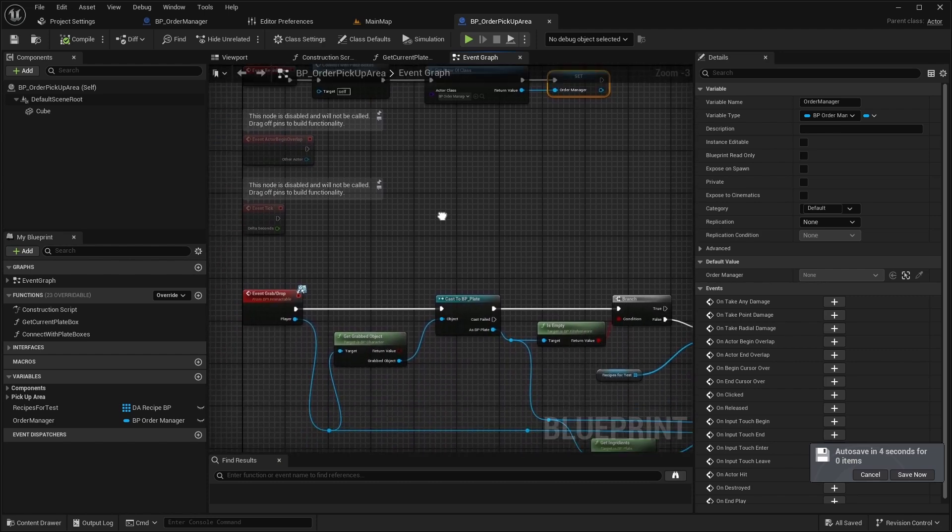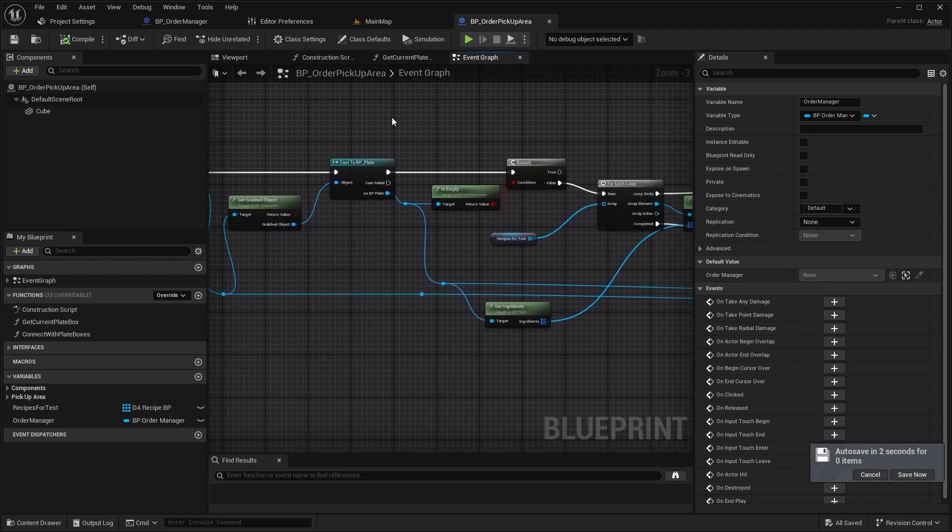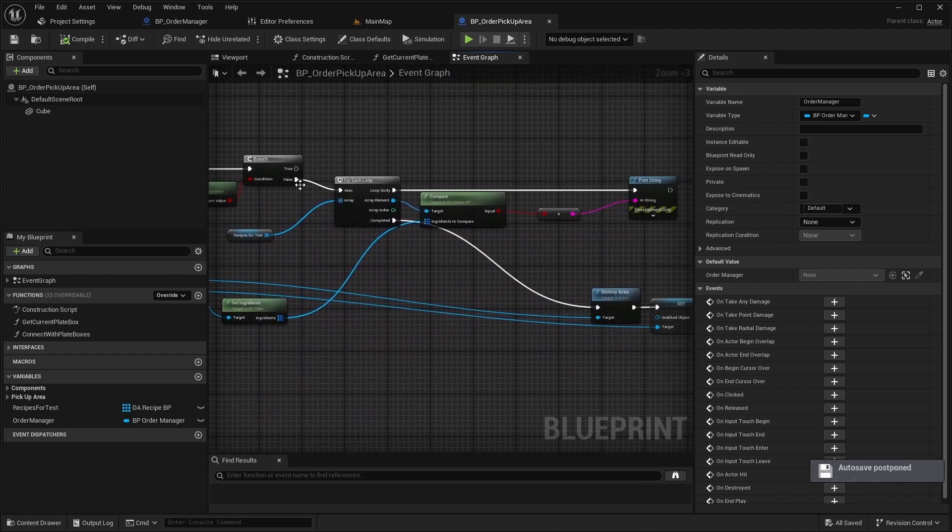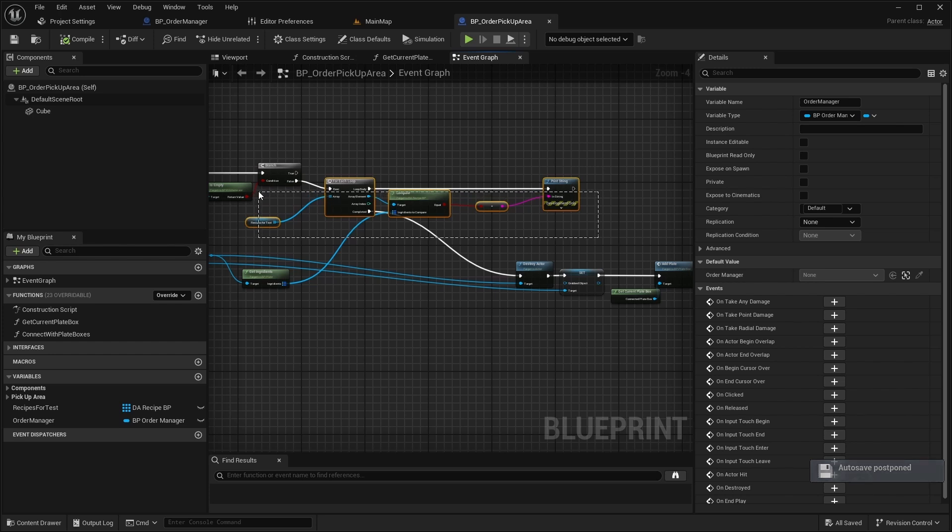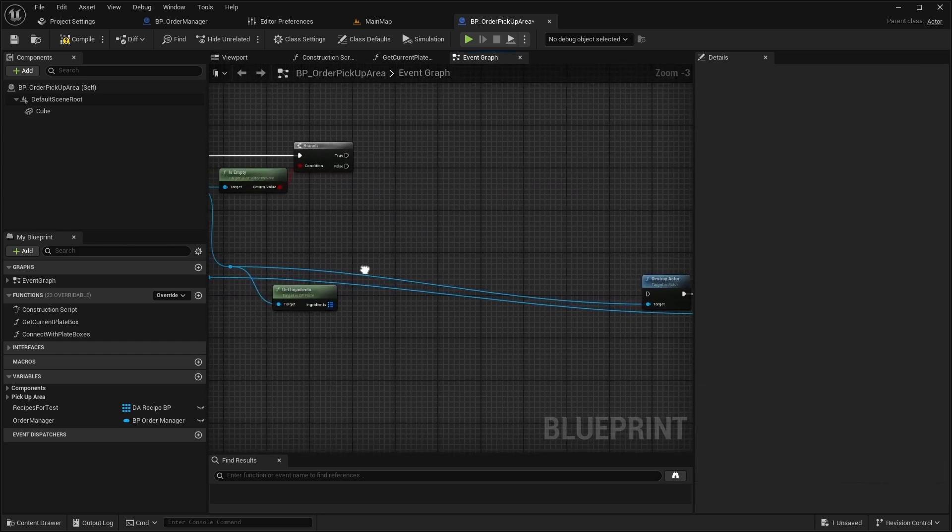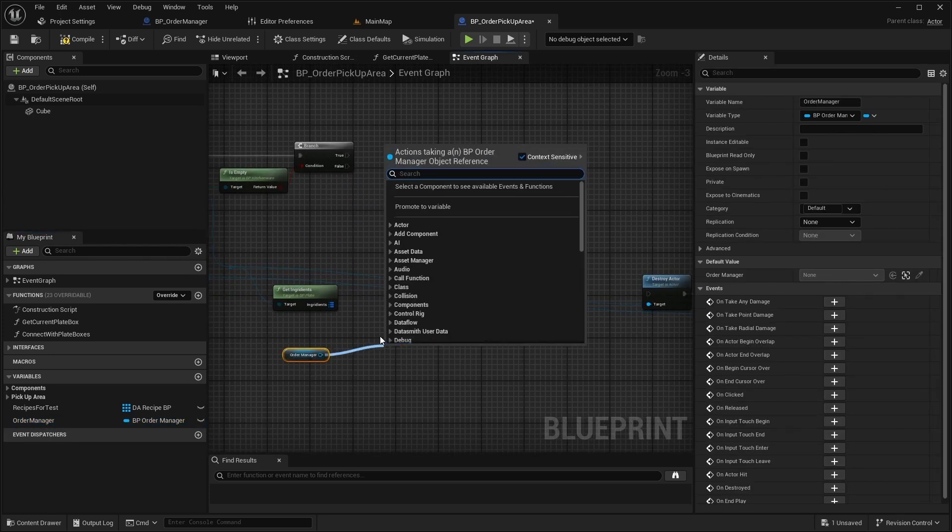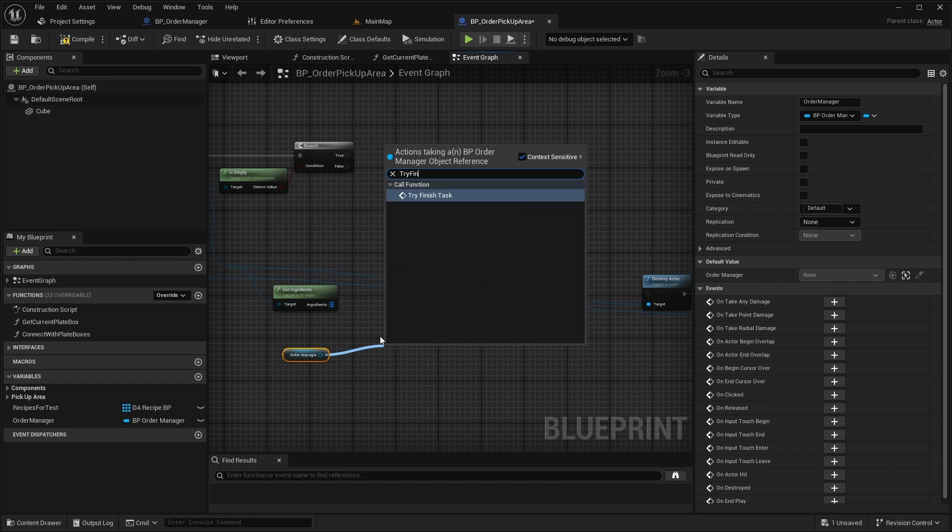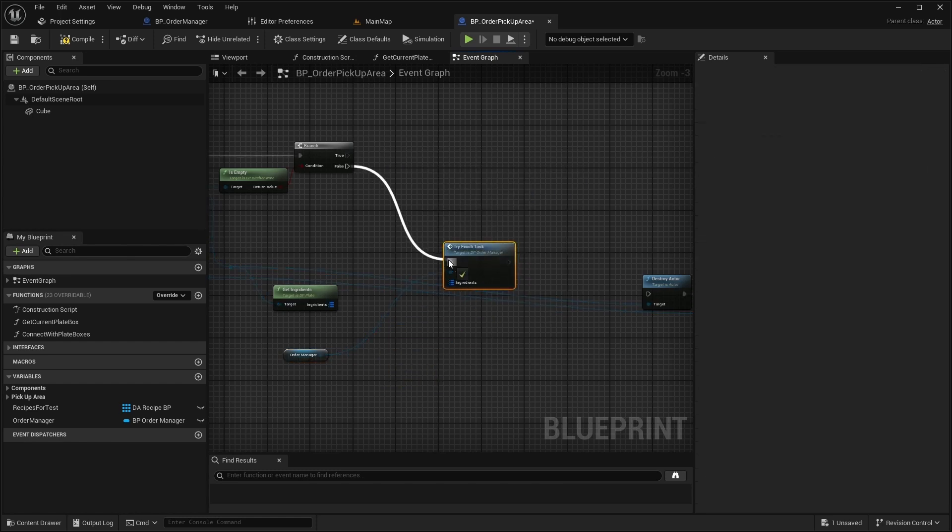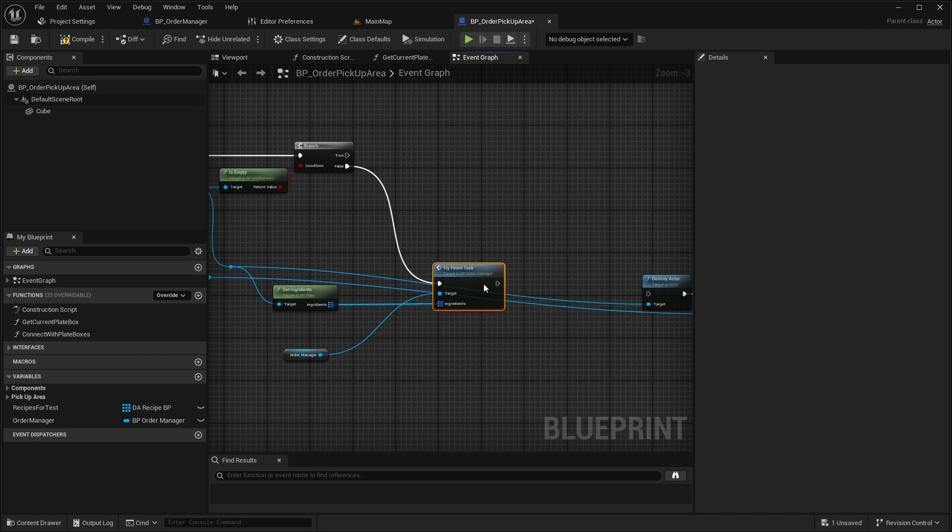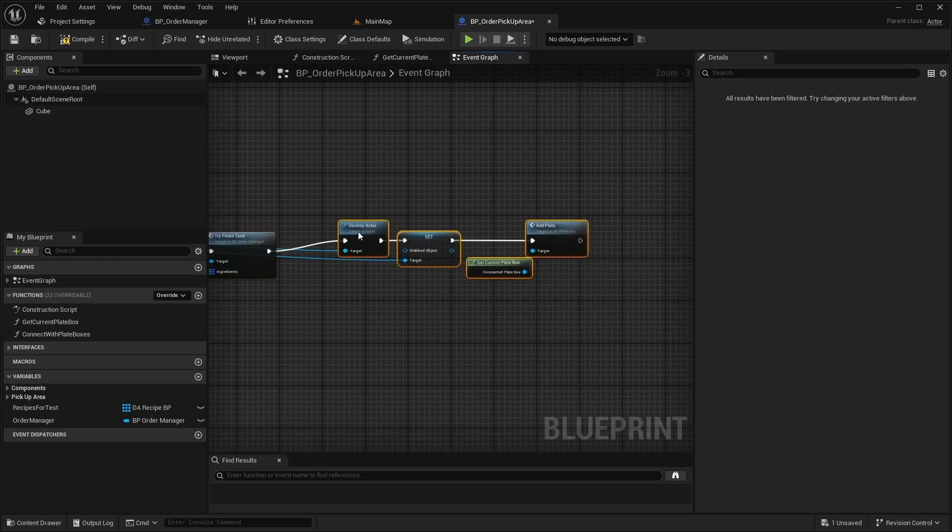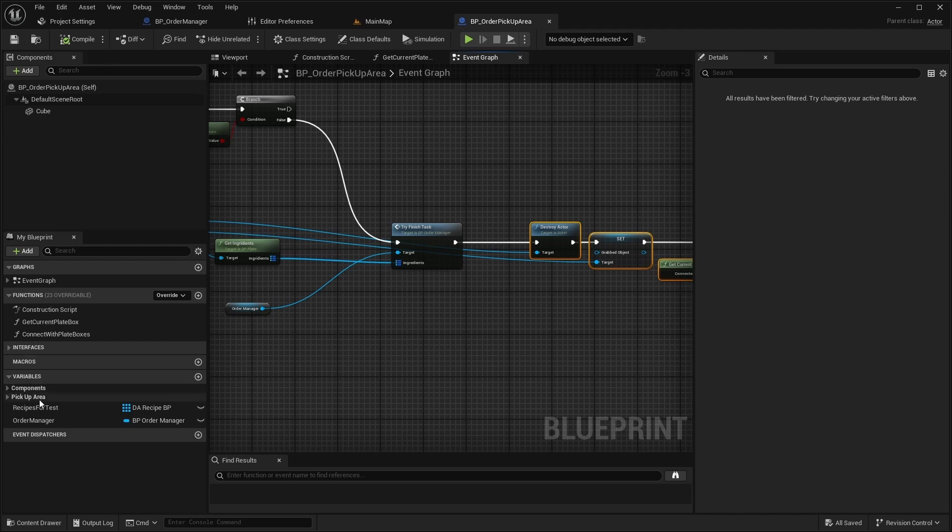Next in the GrabDrop event, replace the recipe checking logic. Instead of this, call TryFinishTask of the OrderManager before destroying the PlateActor. Also delete the test recipes.